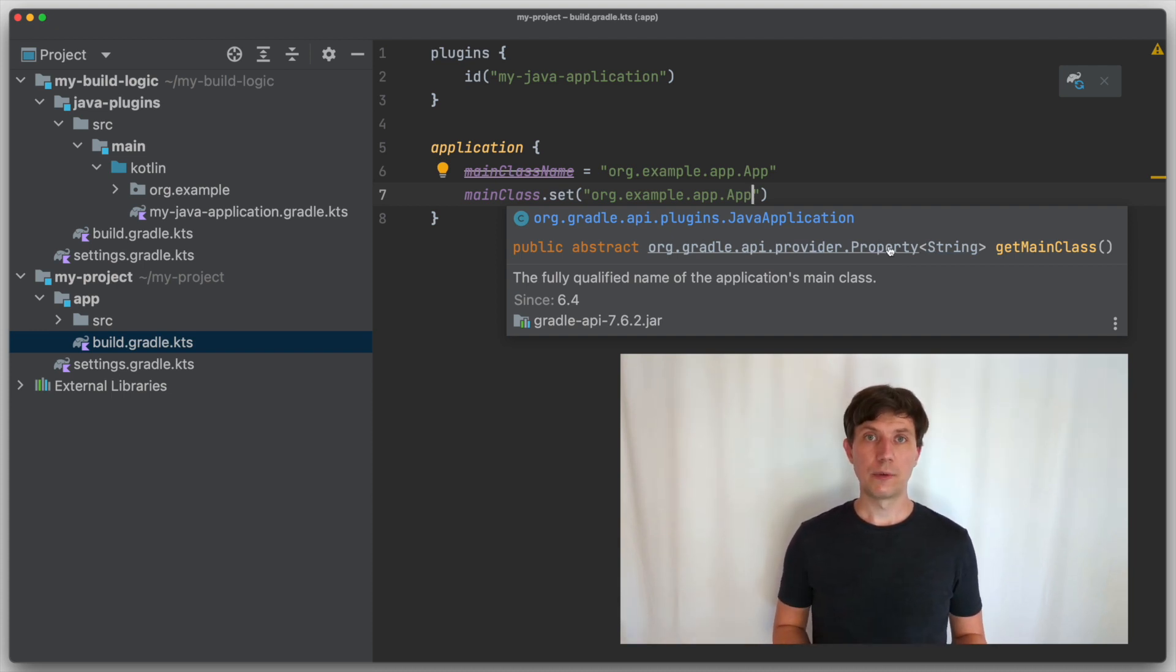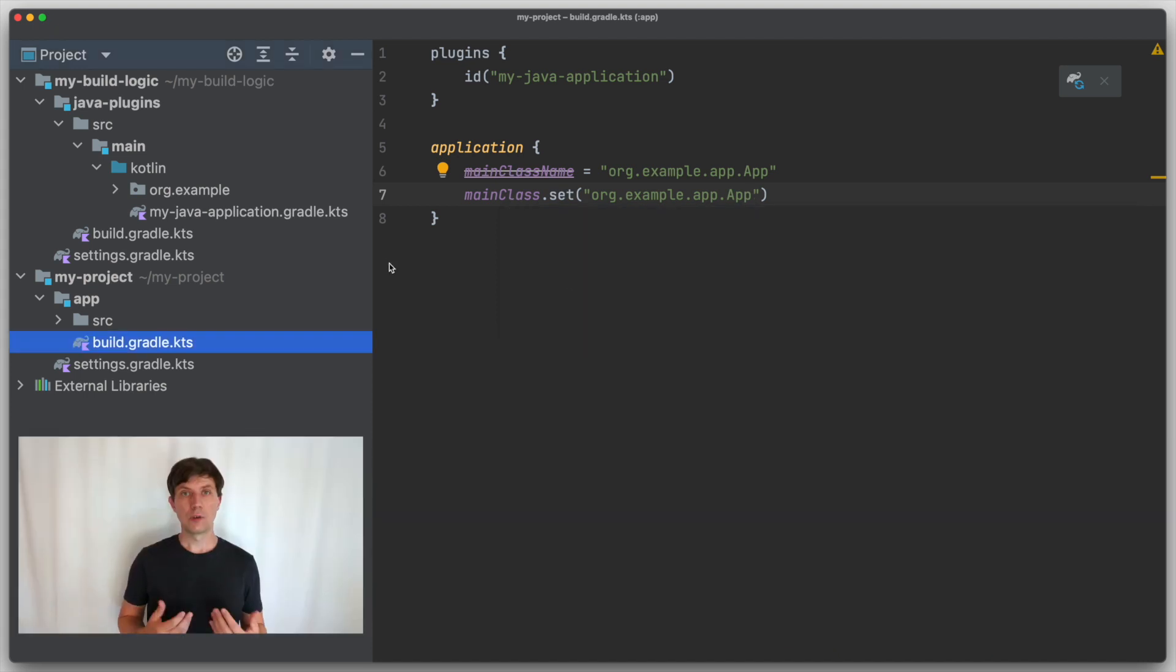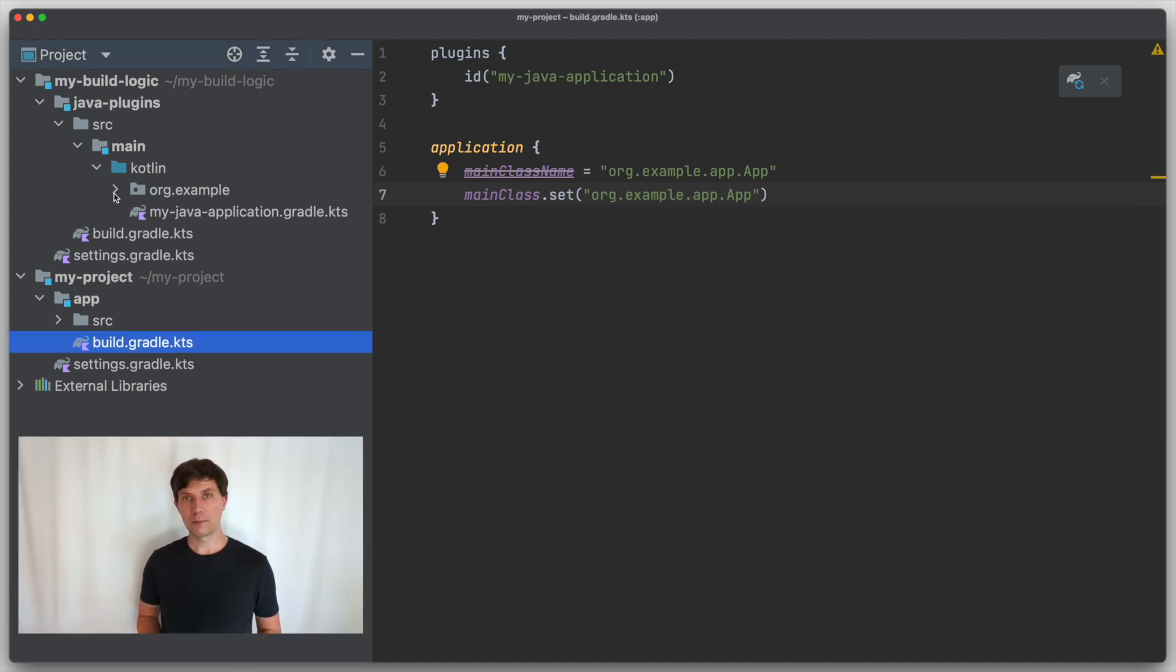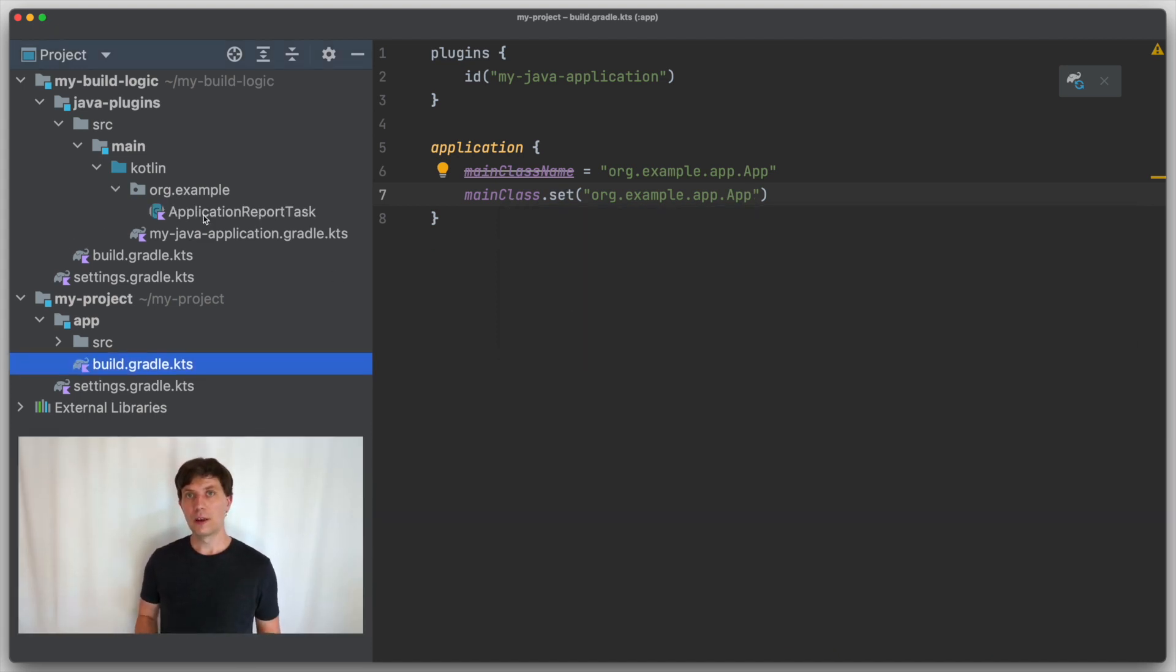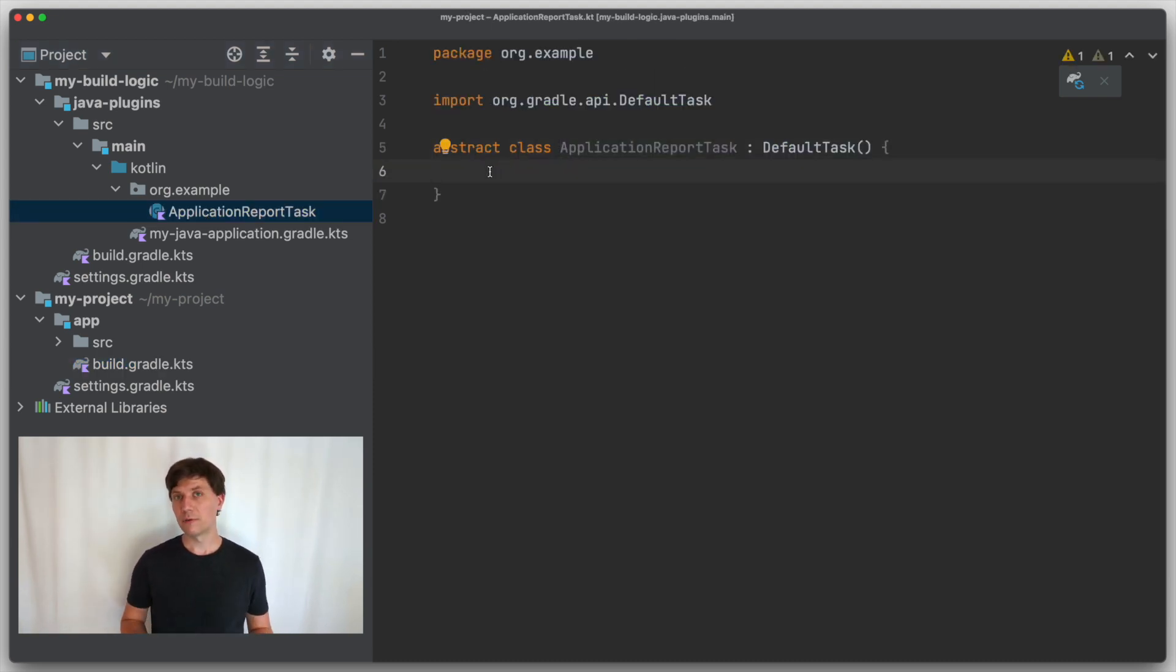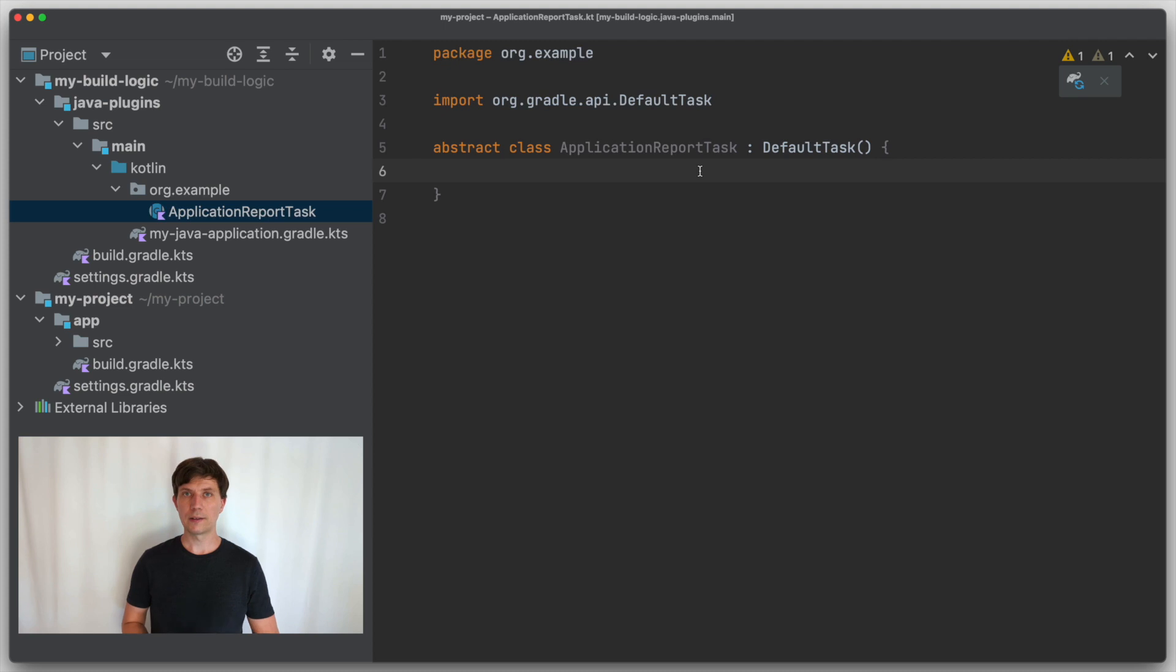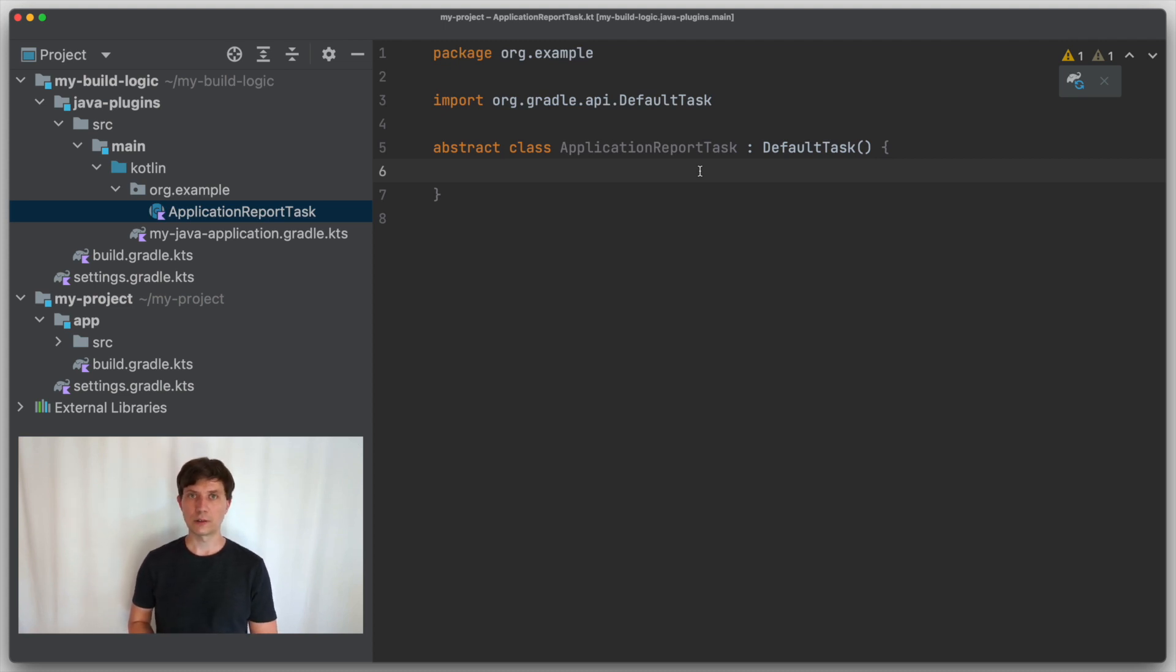Let's take a look at where this main class property might be used later in the build. For the sake of the example, let's assume that we would like to add a task to our build setup that prints some meta information about the application we are building.